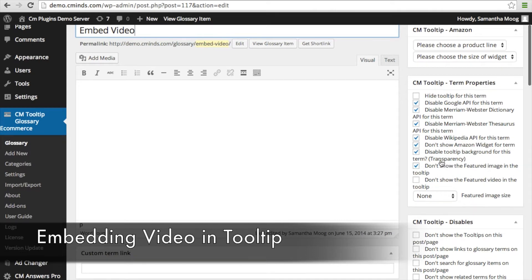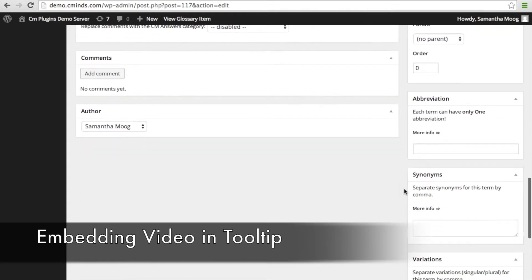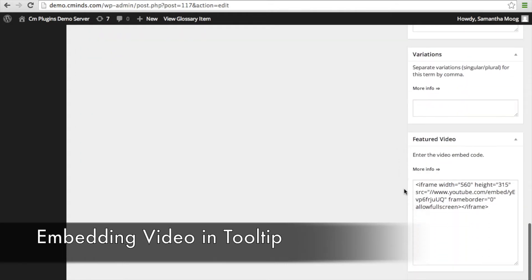You're going to absolutely want to check off 'disable tooltip background for this term' because this allows the video to appear in the tooltip by making that tooltip transparent. You can also disable featured image, Amazon widget, Wikipedia, Merriam-Webster, Google, etc., so that the only thing that appears in the tooltip is that video.